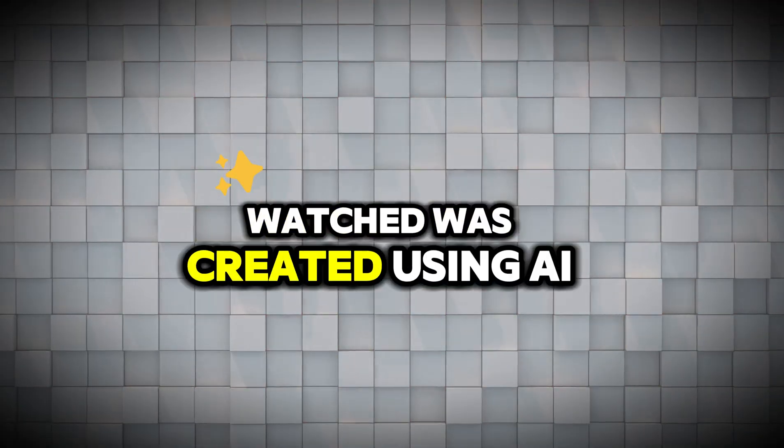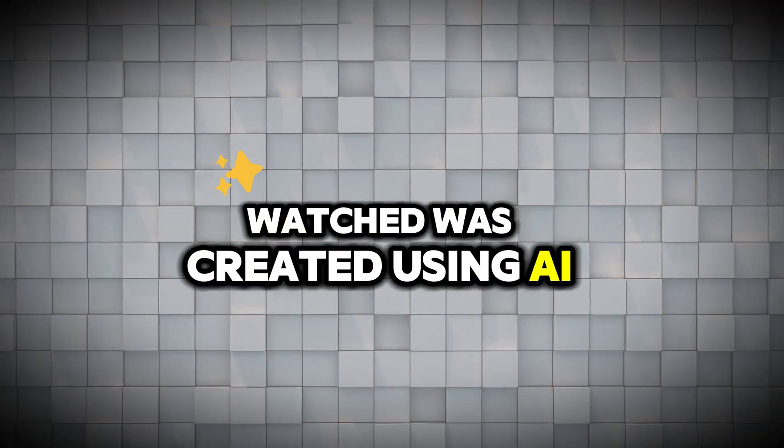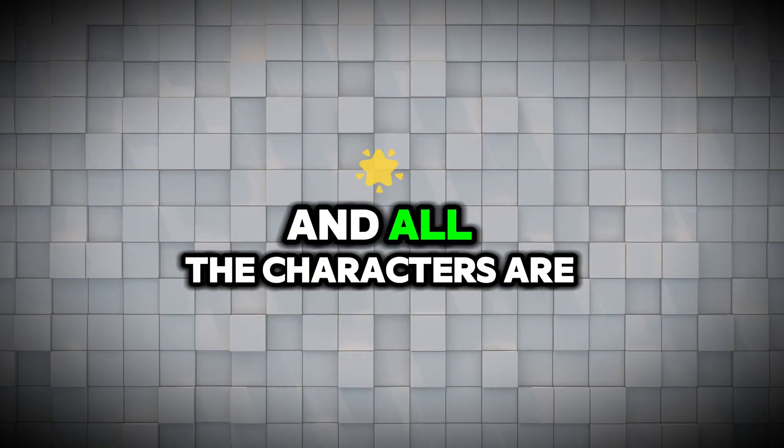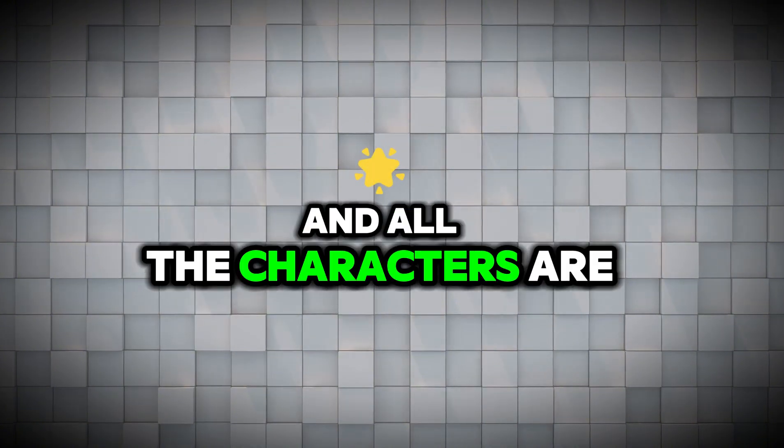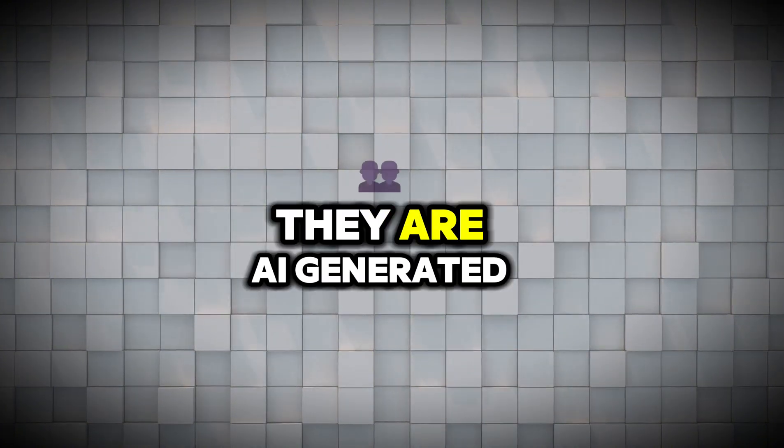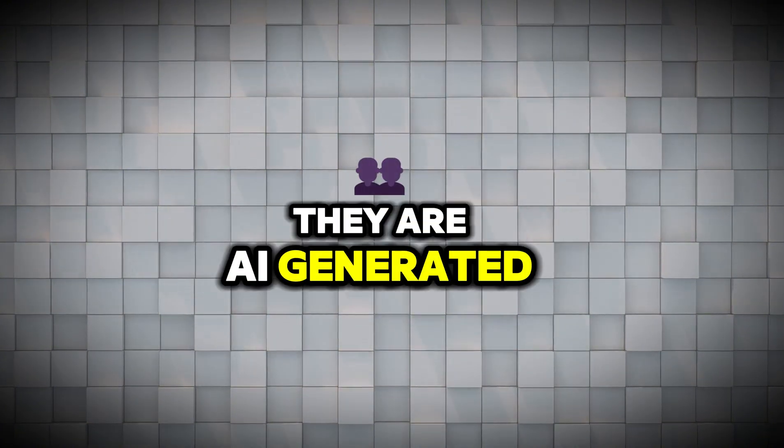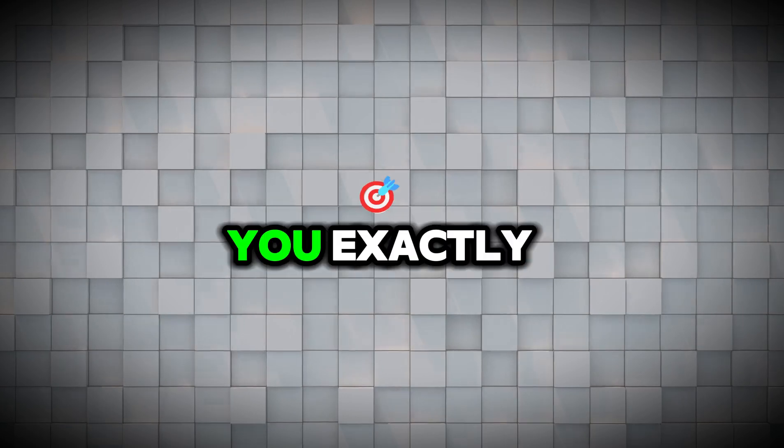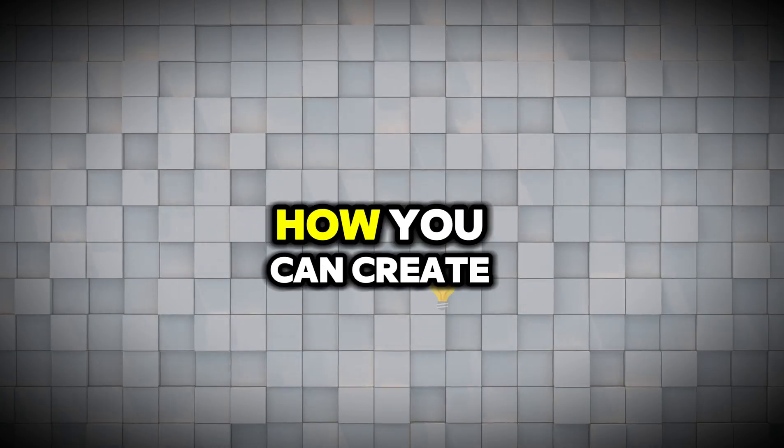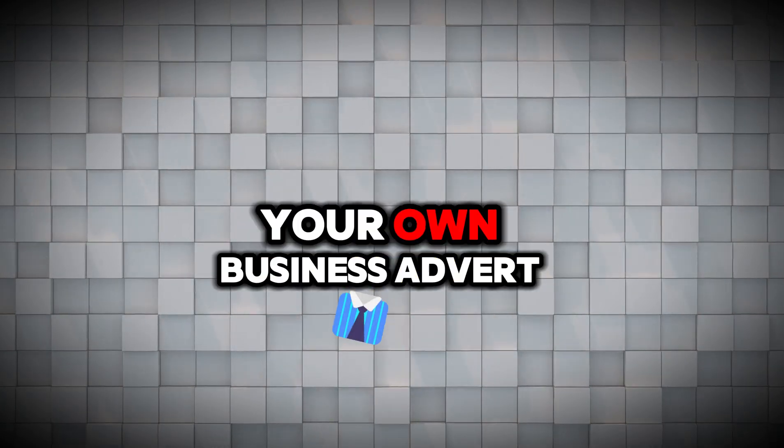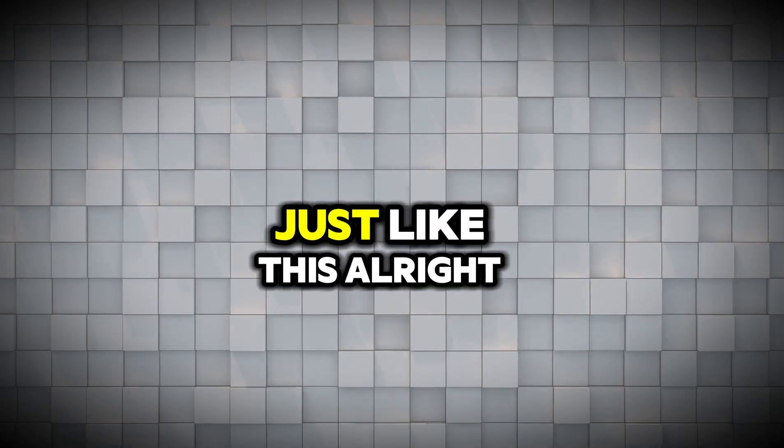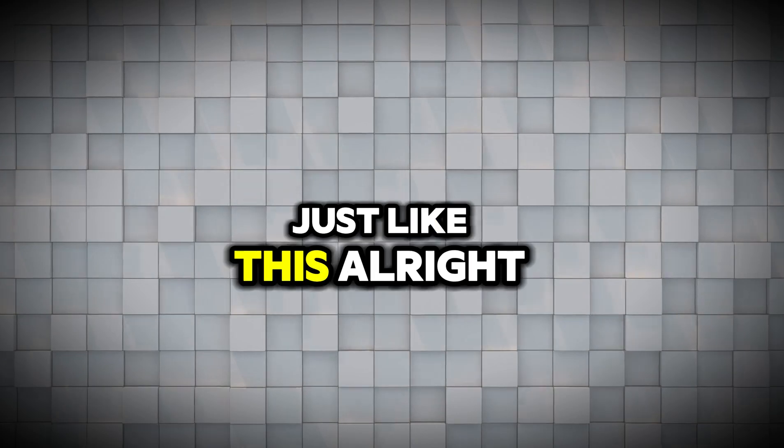This video you just watched was created using AI. That means nothing was shot physically and all the characters are not real, they're AI generated. So on today's tutorial, I'm going to be teaching you exactly how you can create your own business advert just like this.